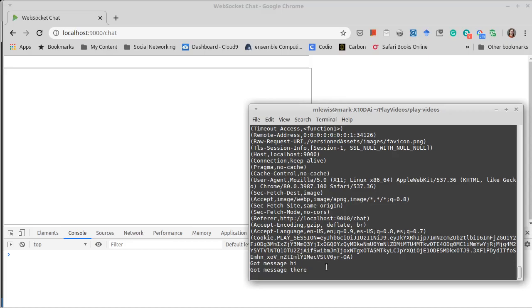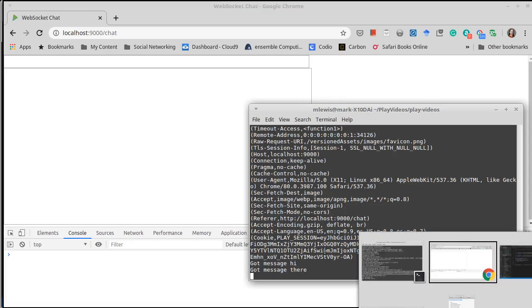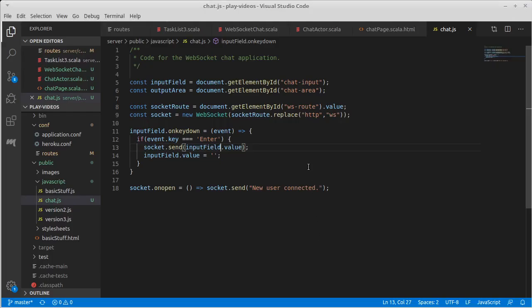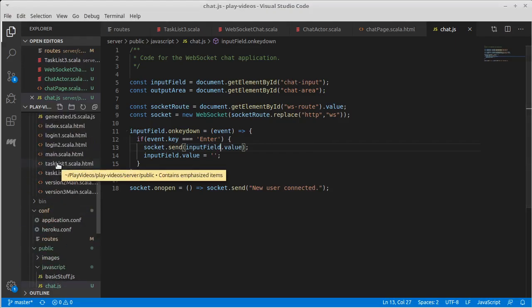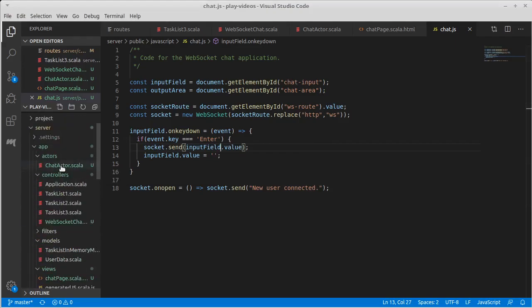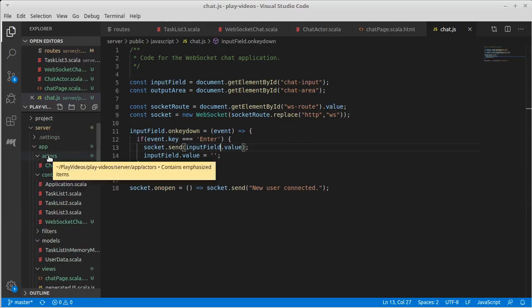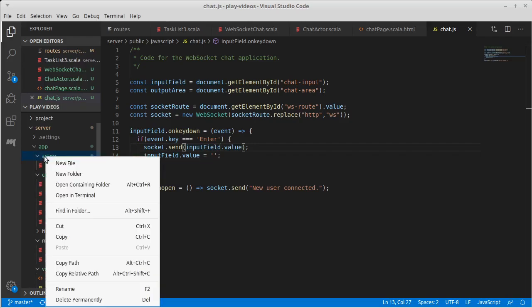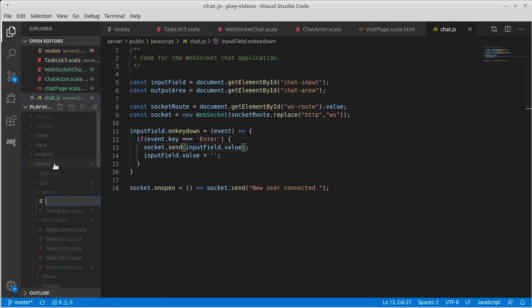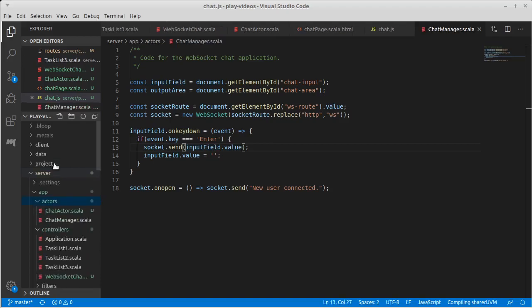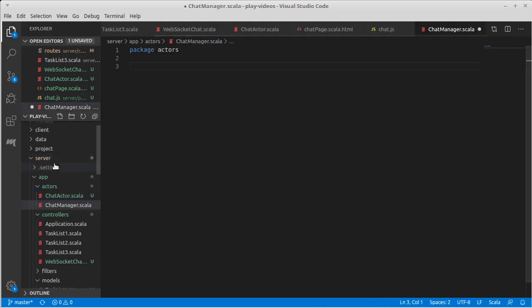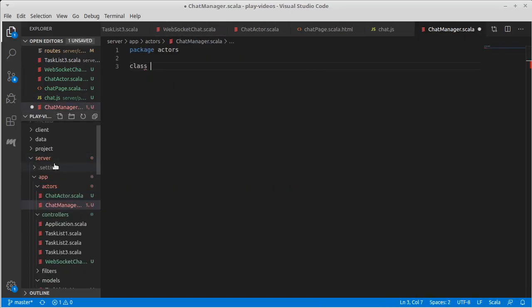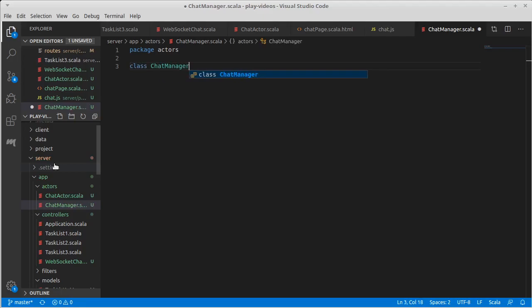Now we have to figure out how to complete the loop, how to make it so that multiple people can see these messages. In order to do that we need to have something in our server that knows about everyone that is connected. So I want to go ahead and create another actor in here. I have a basic chat actor and I want to create a second one and I'm going to call it the chat manager.